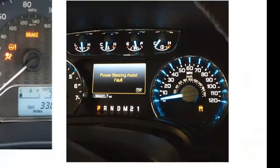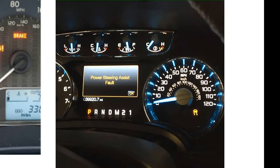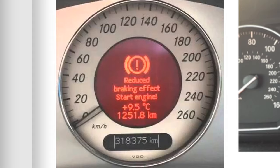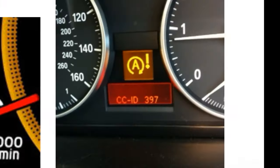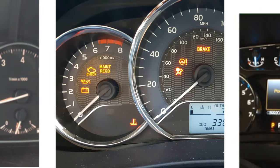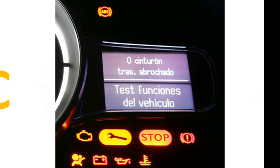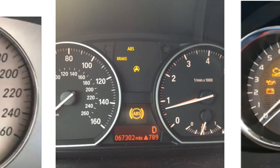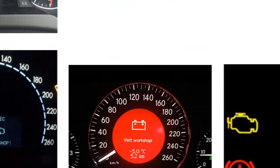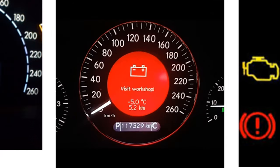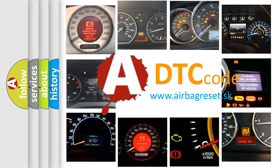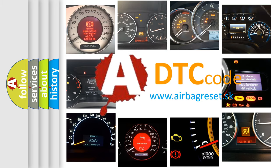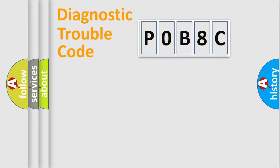Welcome to this video. Are you interested in why your vehicle diagnosis displays P0B8C? How is the error code interpreted by the vehicle? What does P0B8C mean, or how to correct this fault? Today we will find answers to these questions together. Let's do this.